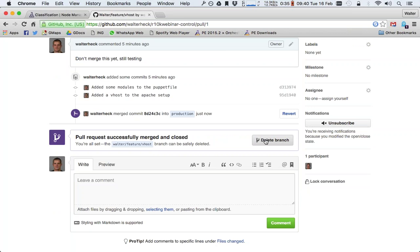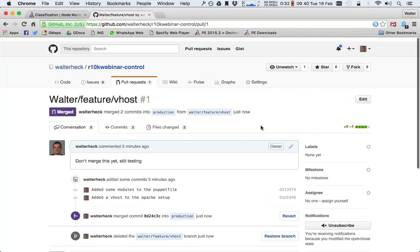It's important to keep your branches that you no longer need — to delete them — because as you've seen, R10K creates a puppet environment per branch that you have, and unused branches will just slow down your R10K runs because they'll create environments and download the modules every time while you don't actually need them. With two branches this is not a problem, but with 10 or 20 it becomes annoying at best. So I'll just go and delete the branch.